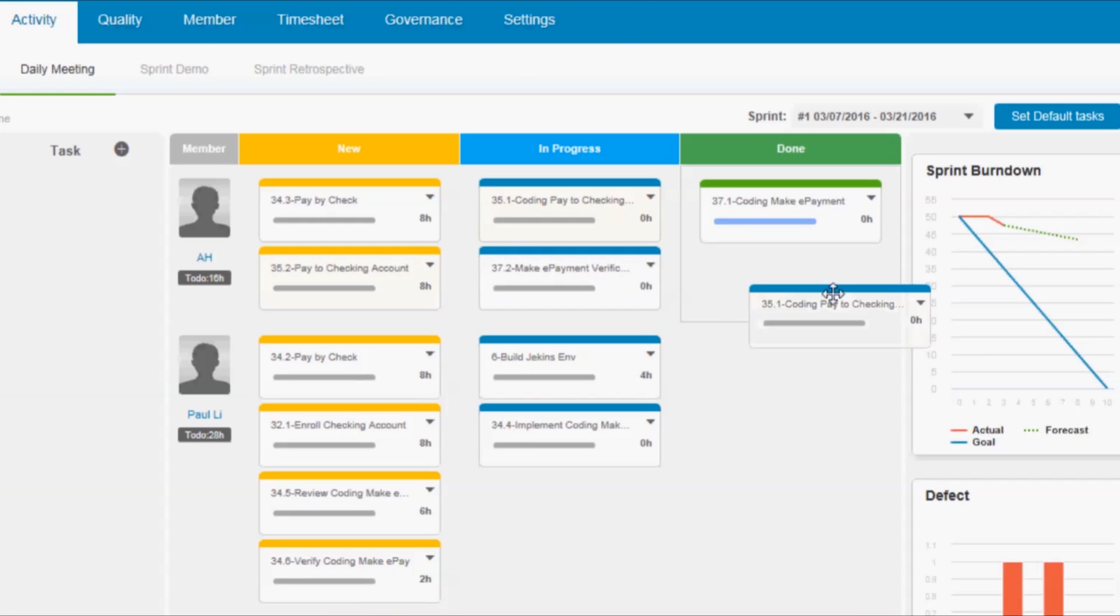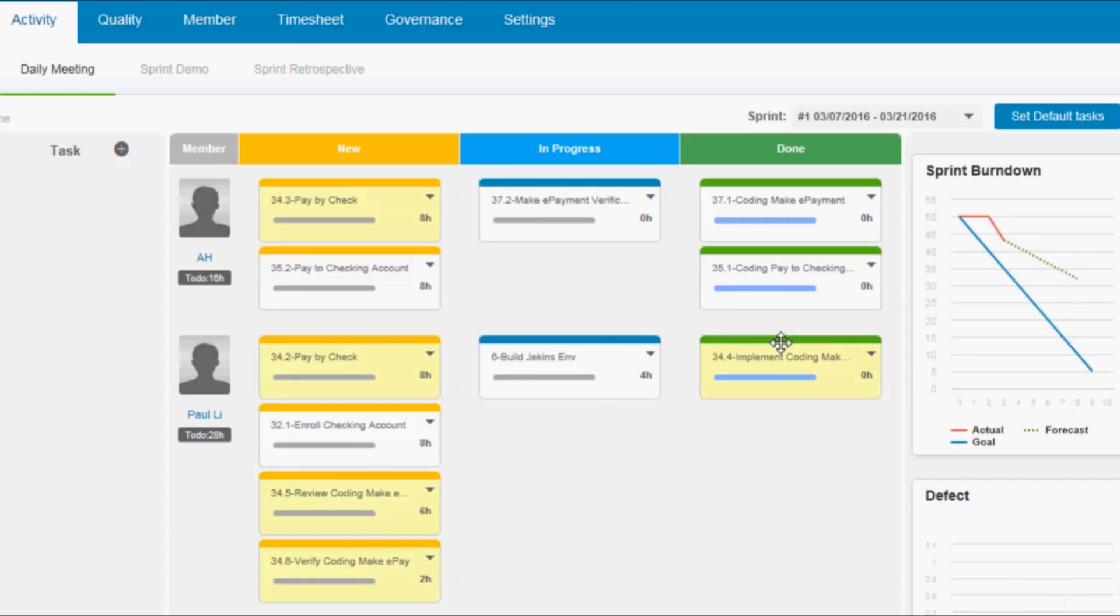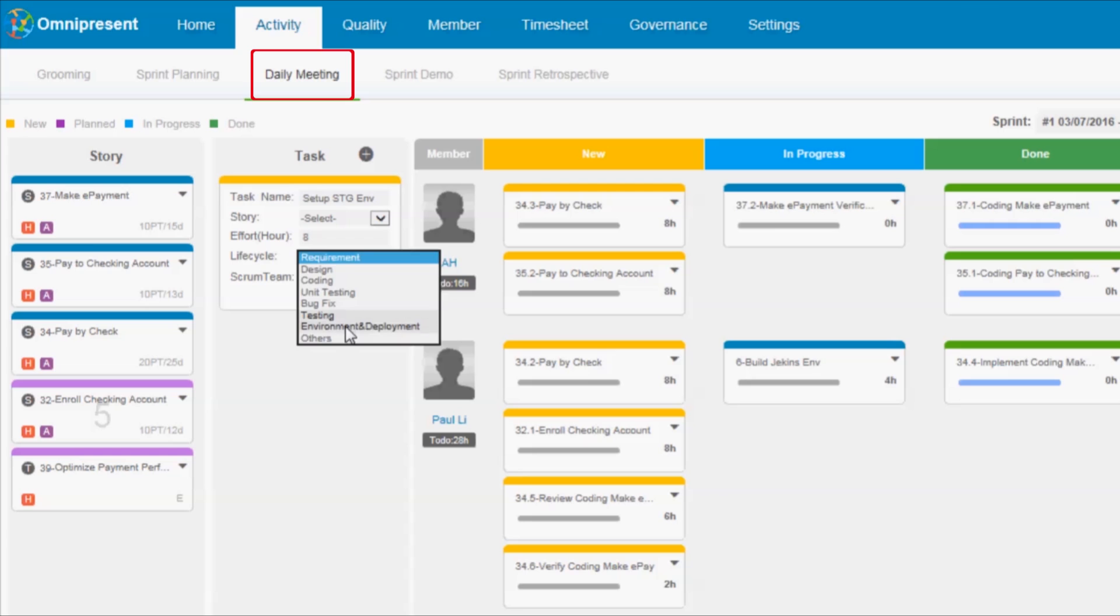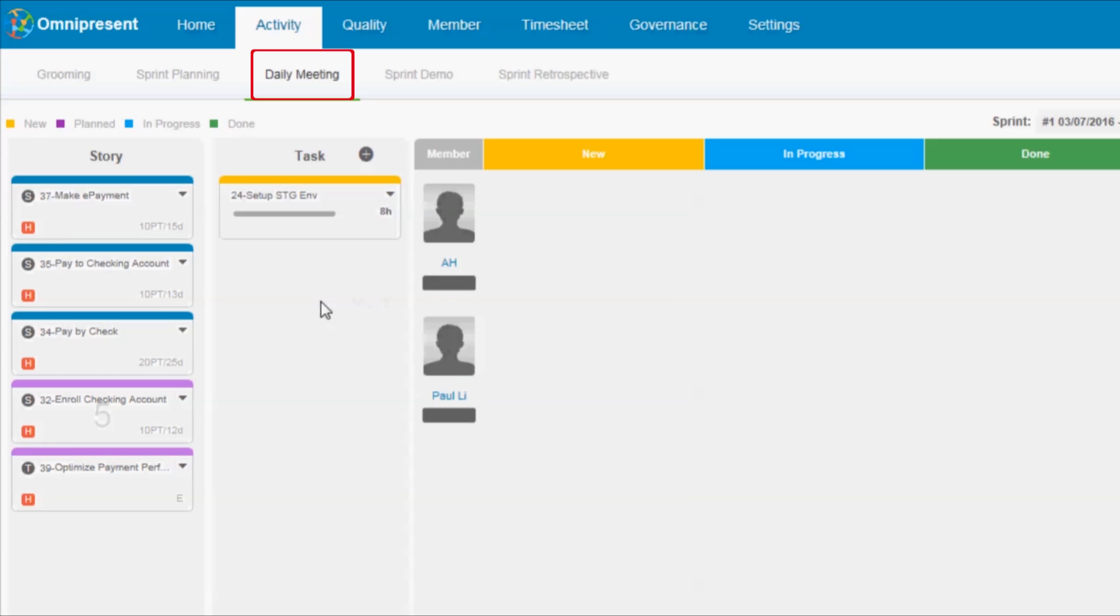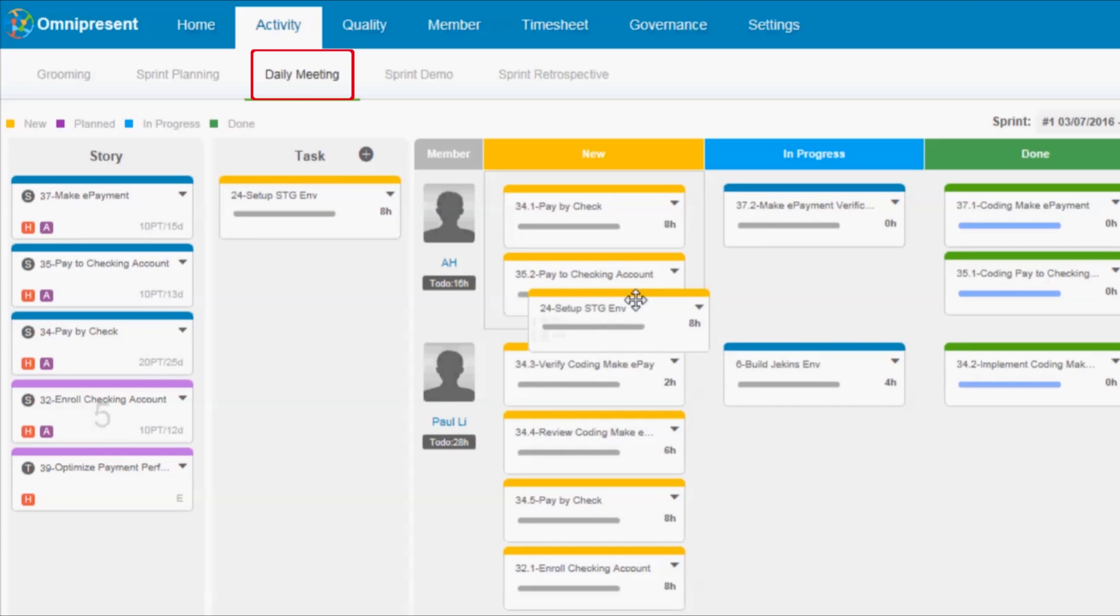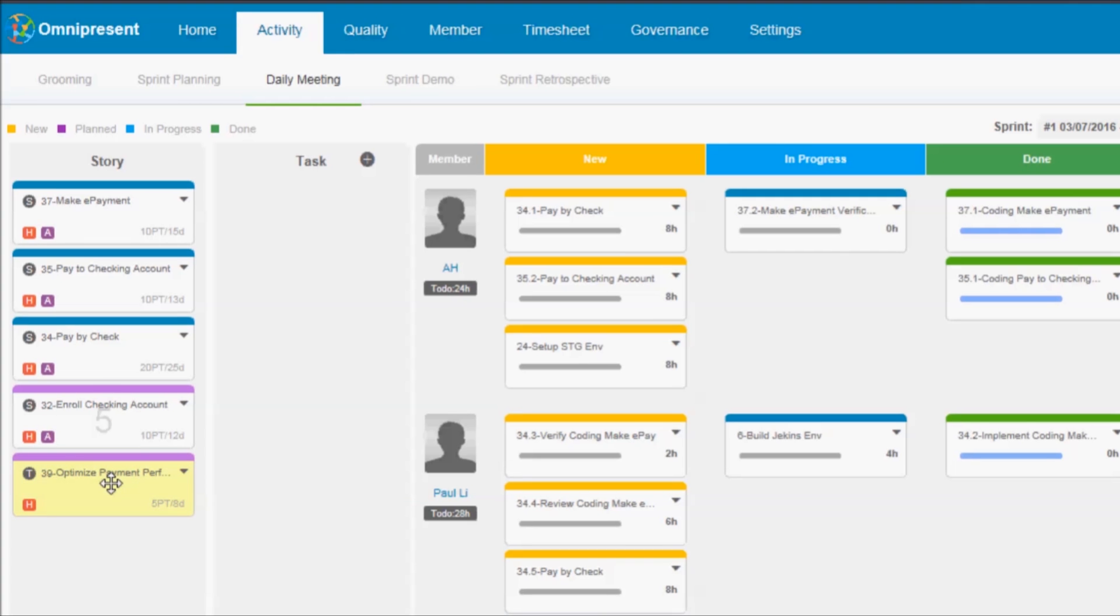Omnipresent allows agile teams to conduct daily meetings easily and efficiently. Interactive story boards, task boards, bug boards, and burndown charts give every team member real-time visibility into the status of stories, tasks, and bugs, allowing better communication and quicker decisions.